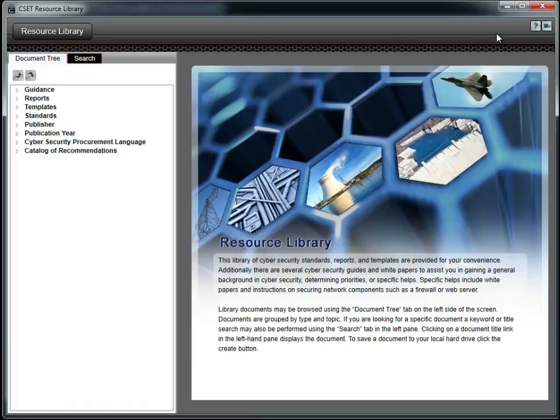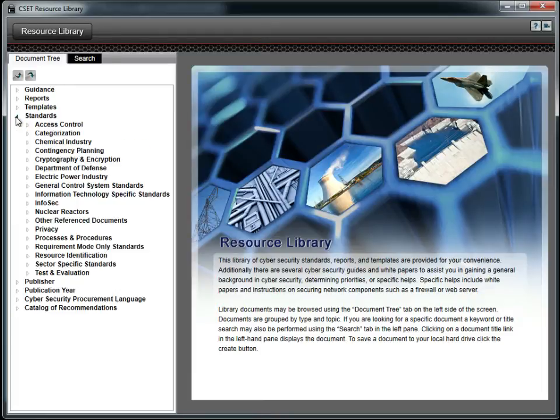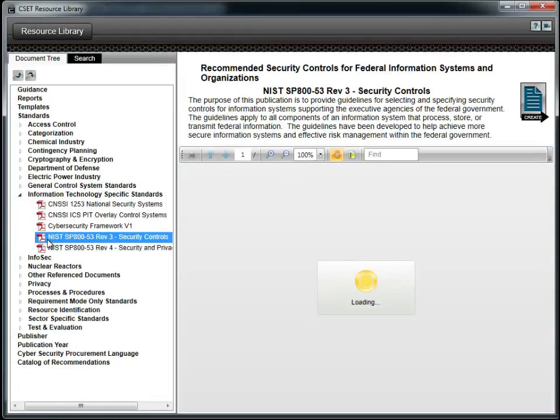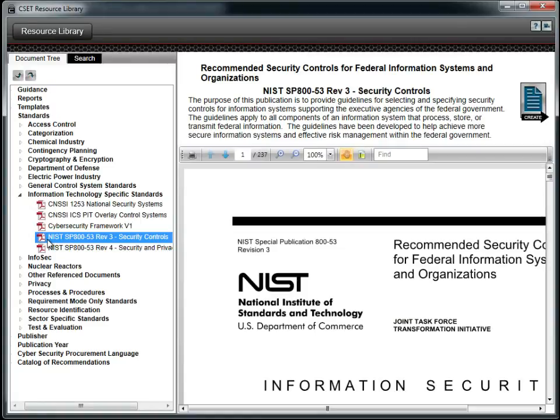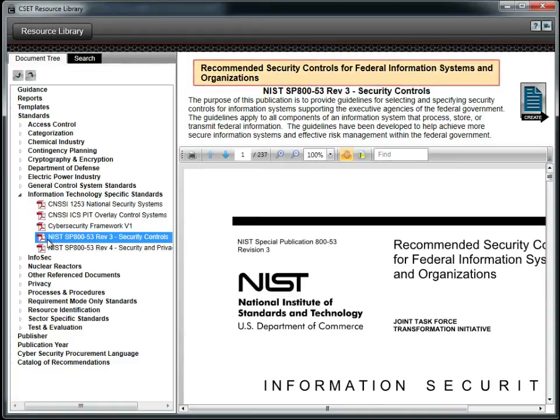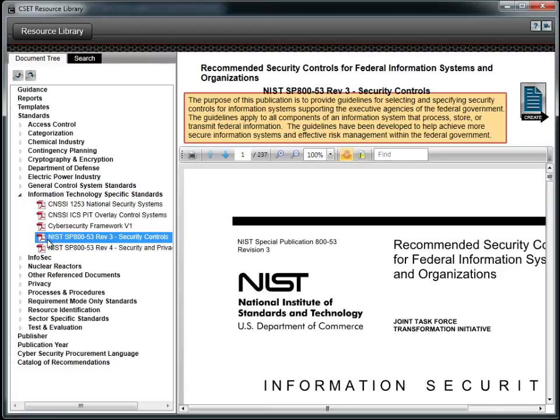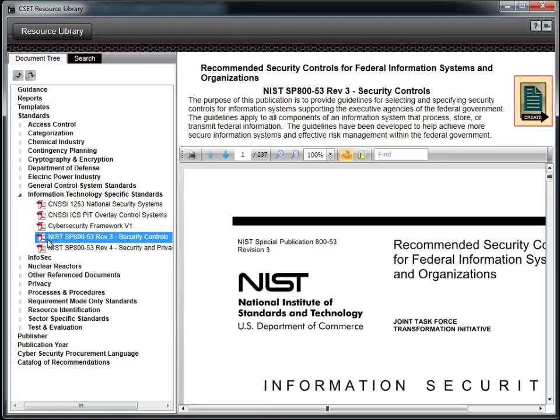We will start with the document tree. The tree is divided into multiple categories. Choose the one related to your interest and open the subsections to find the document you want. We will open the NIST 853 document. The tool displays several pieces of information in addition to the document itself. The bolded first line is the title of the document. The second is a shortened name or acronym if there is one. The last block of text provides a short abstract or overview of what is in the document. To the right of the abstract is the create button. This button will save the document file to a directory on your local machine or network.